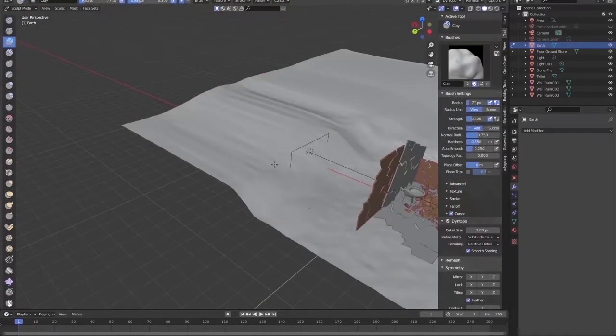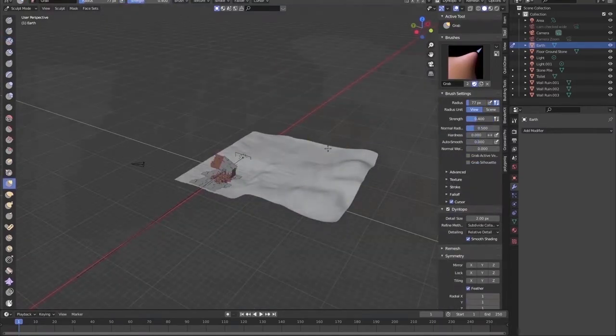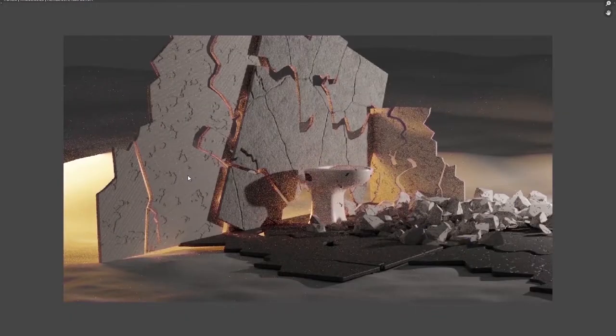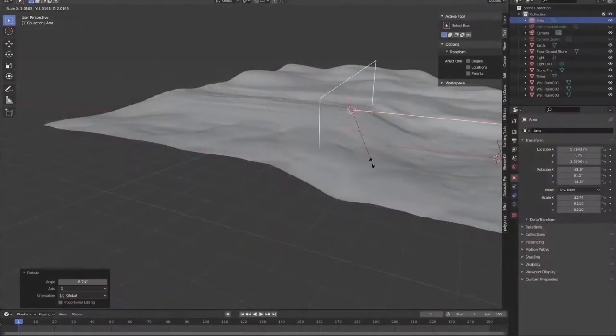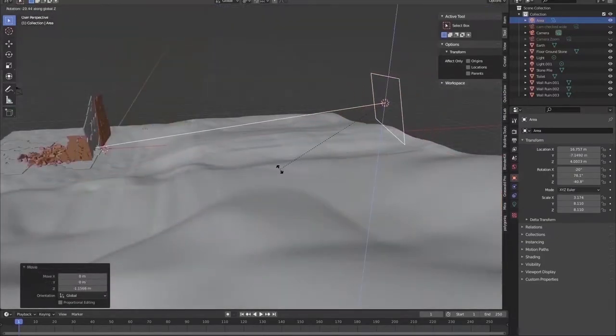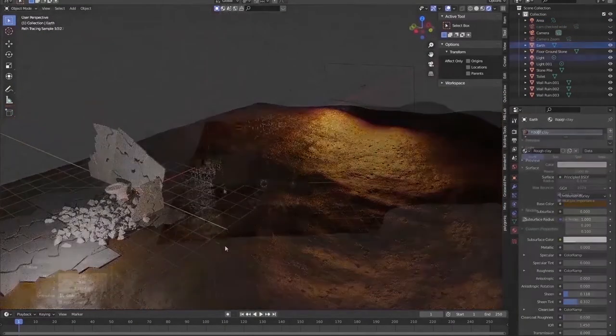As you can see I do my best and check the result. Again I am dealing with the lighting details.